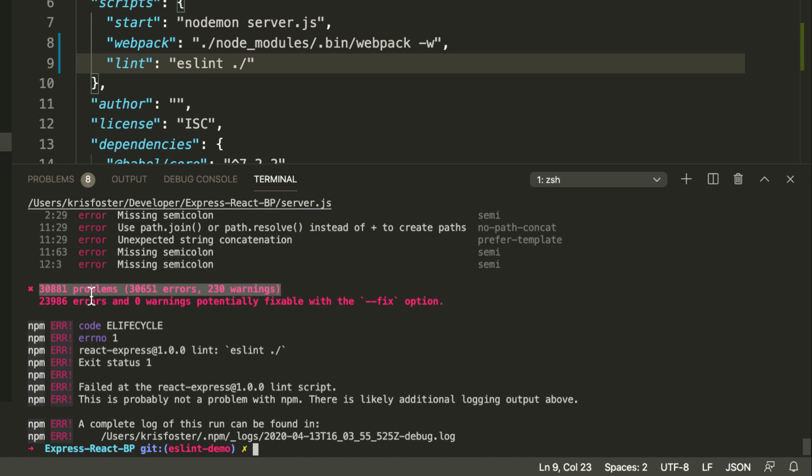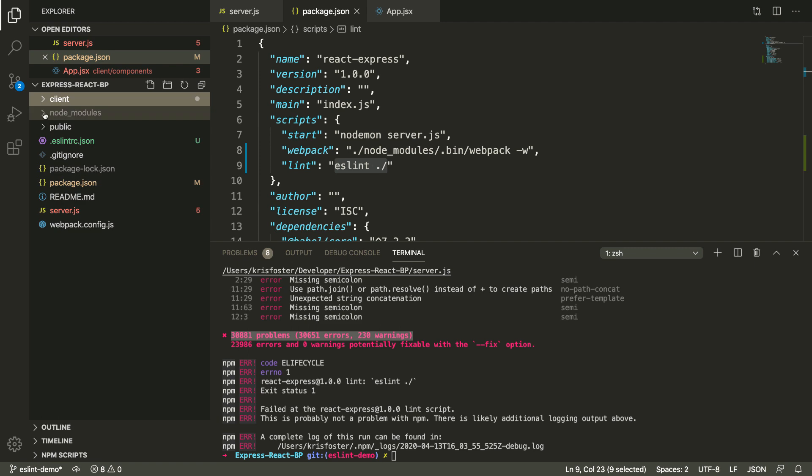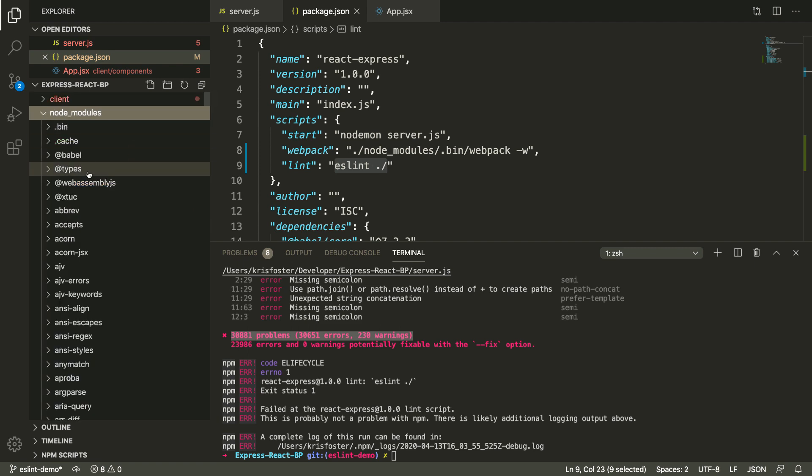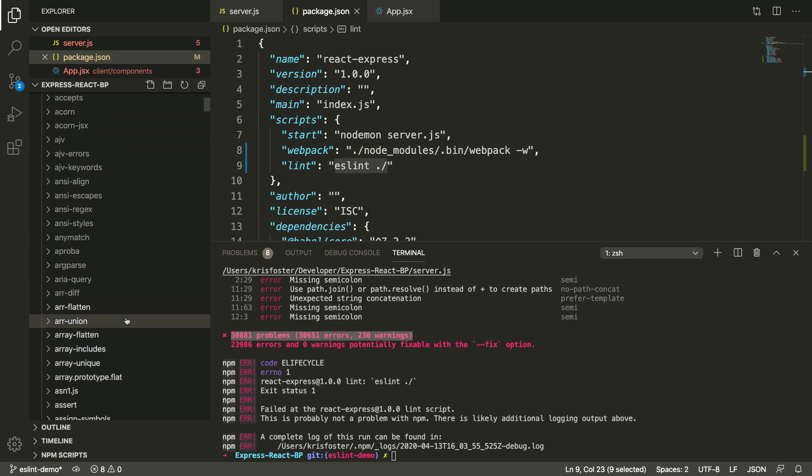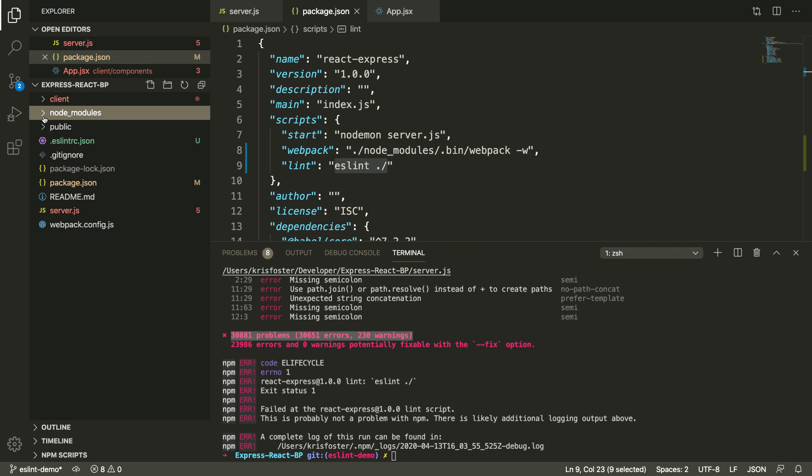It's also linting all of our node modules. So any JavaScript libraries we're using are in here, and we're actually linting all of those, which we don't want to do because we don't own those files.